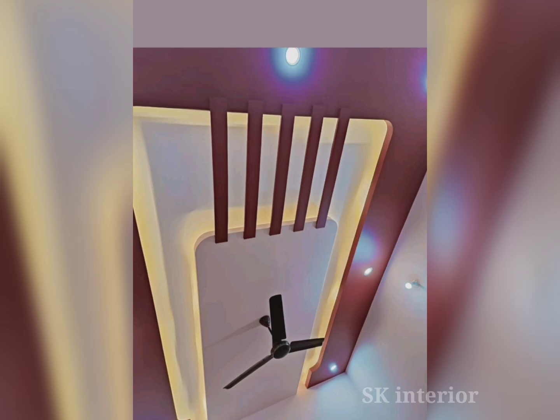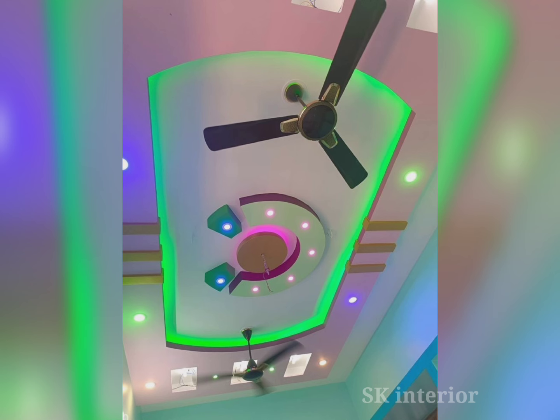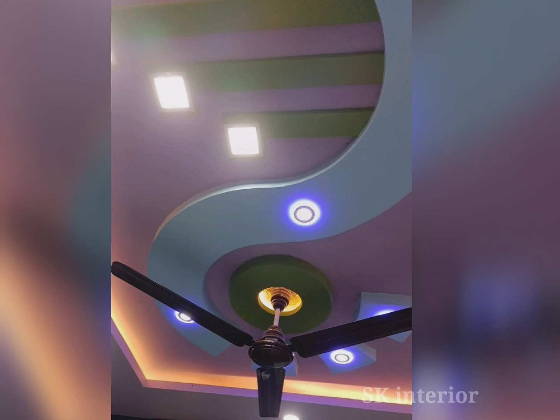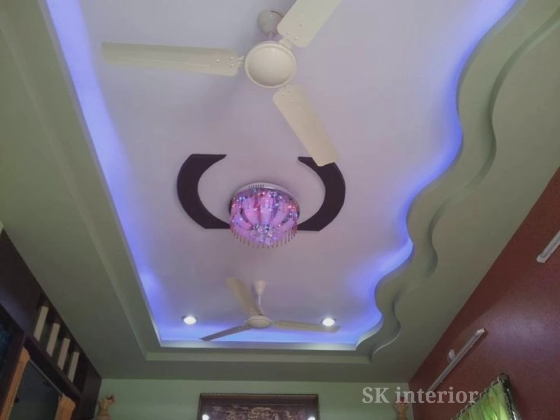Metal ceilings are durable, weather resistant, and customizable. Wooden ceilings add warmth and elegance to a room and are ideal for traditional-themed interiors. Glass ceilings are stylish and add a touch of sophistication to a room. Fabric ceilings are ideal for soundproofing and controlling noise levels.